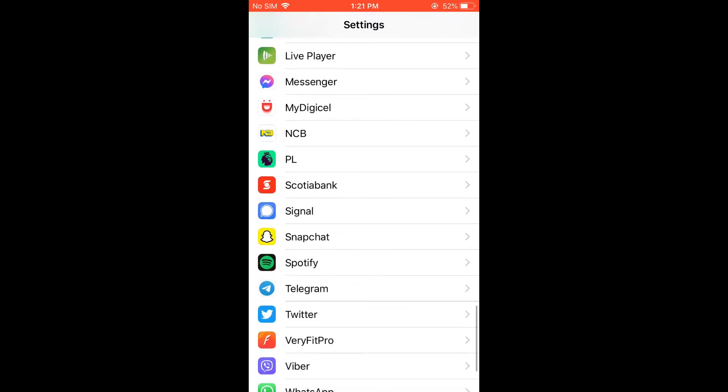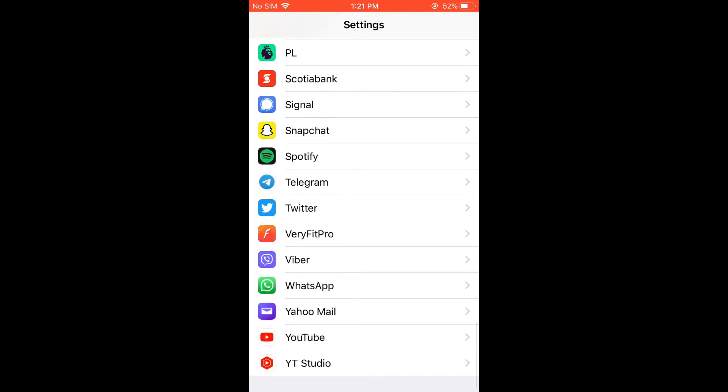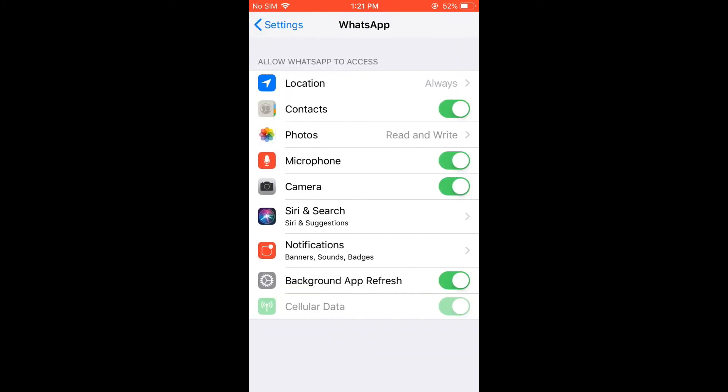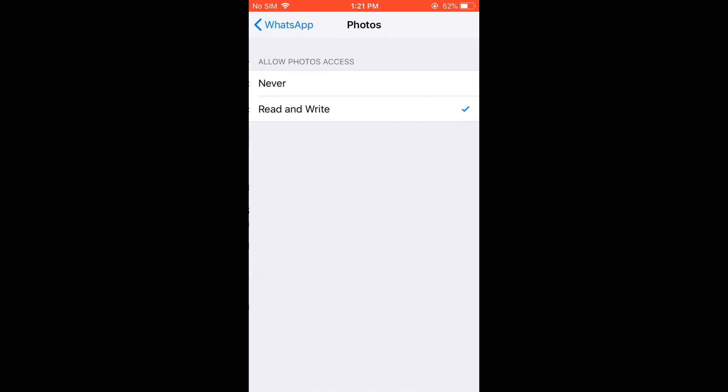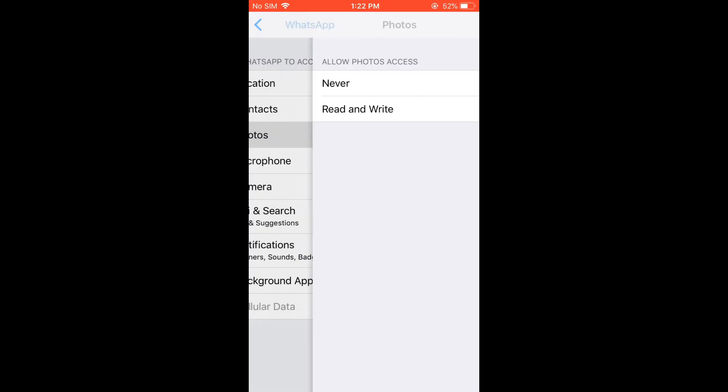Once you have reached WhatsApp, you're going to tap on it. Then from there, you're going to select Photos and you want to ensure that the Photos is on Read and Write, as you can see right here.